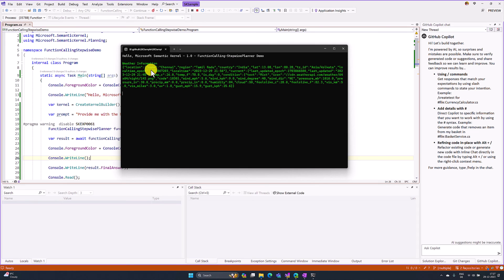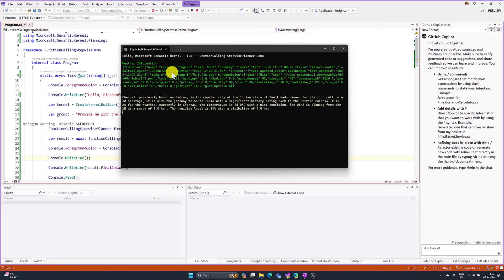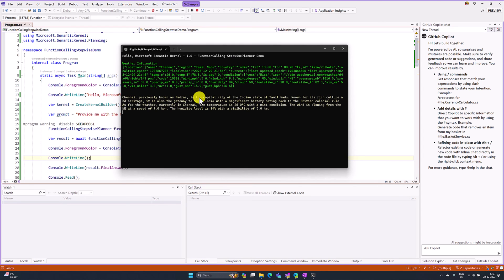First, we get the weather information related to Chennai. This actually I print in the weather plugin. That's the reason this weather information is getting displayed.